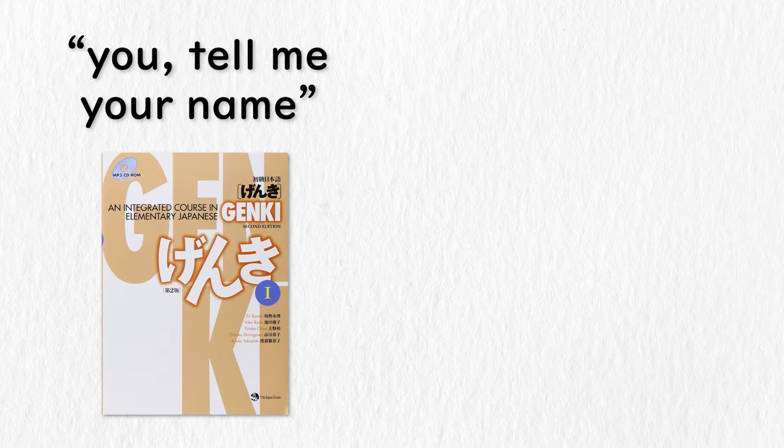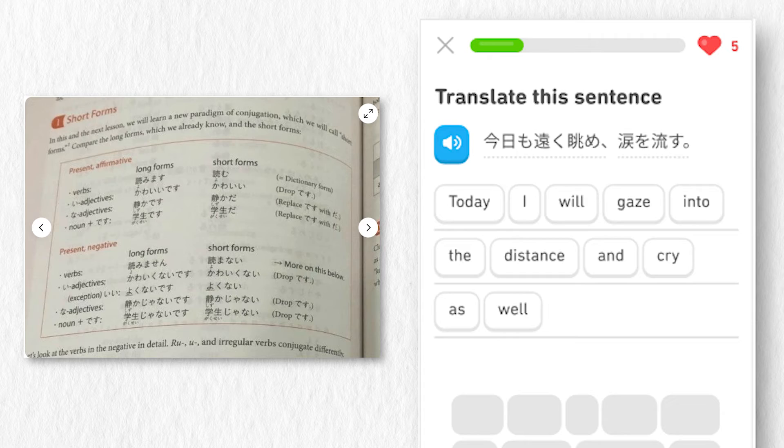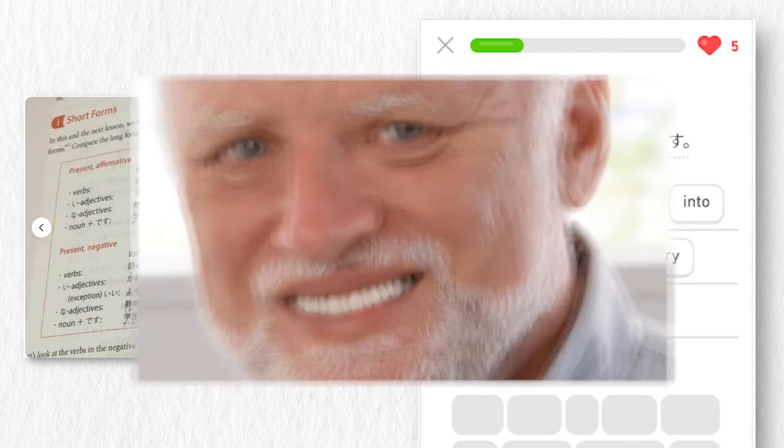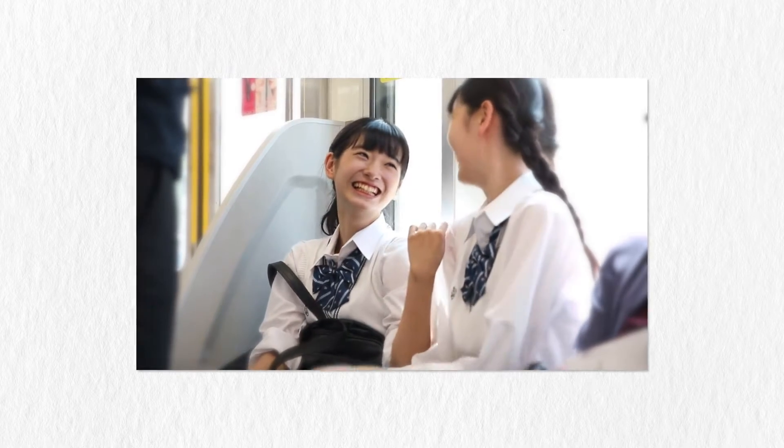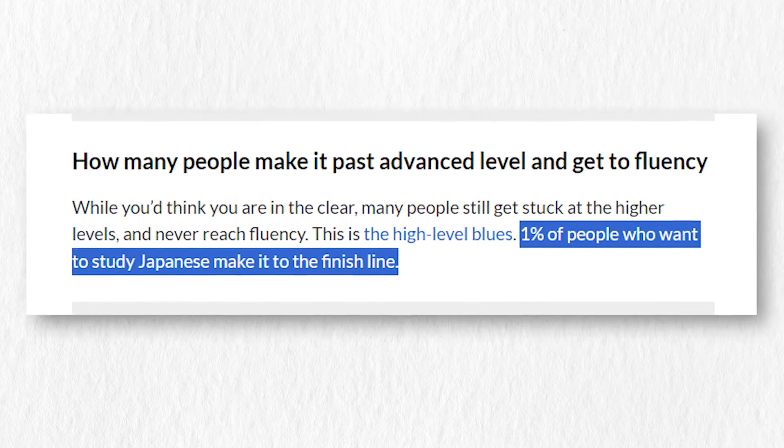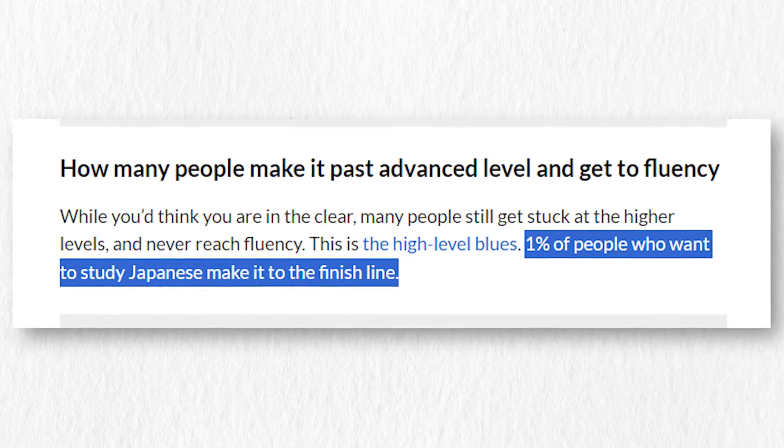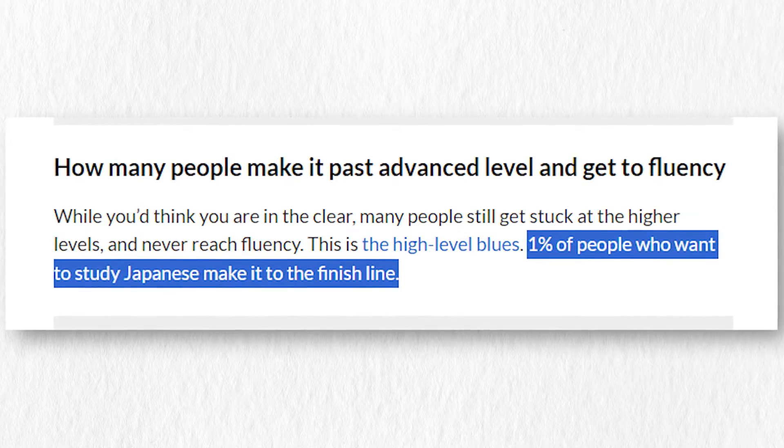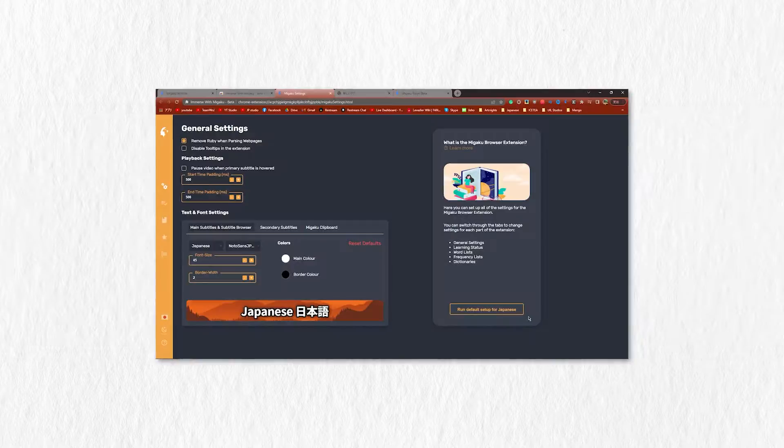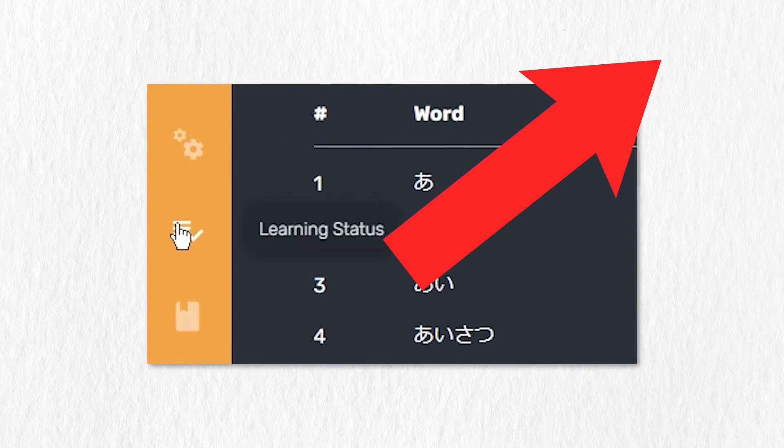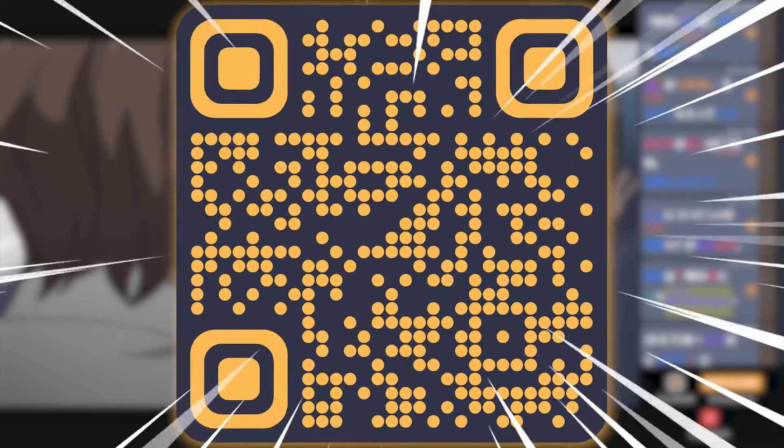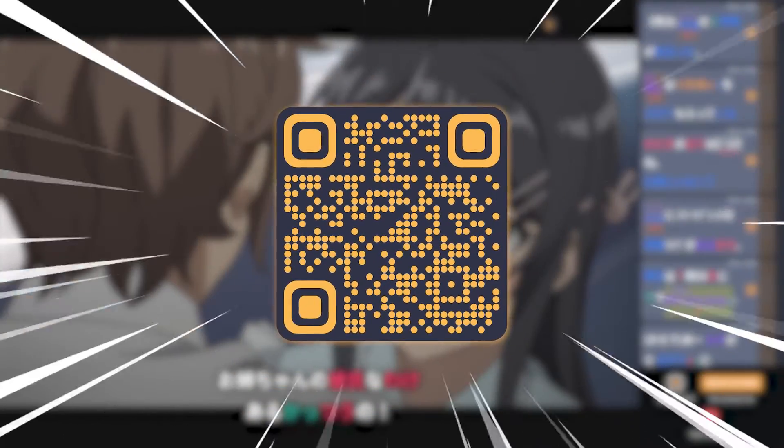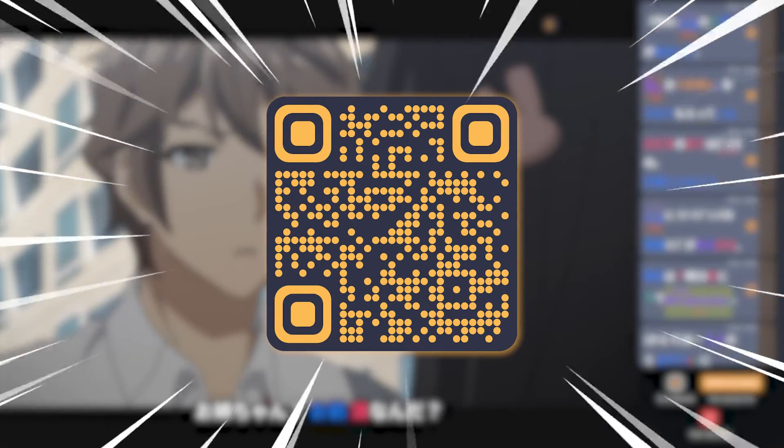This means you won't be learning weird, unnatural sentences found in textbooks and Duolingo, but instead get real Japanese that real people use. If you want the simplest way to become one of the 10% to actually succeed in learning Japanese, click this video on the top right to learn how to use Migaku today, and scan this QR code to get your second month off Migaku for free.